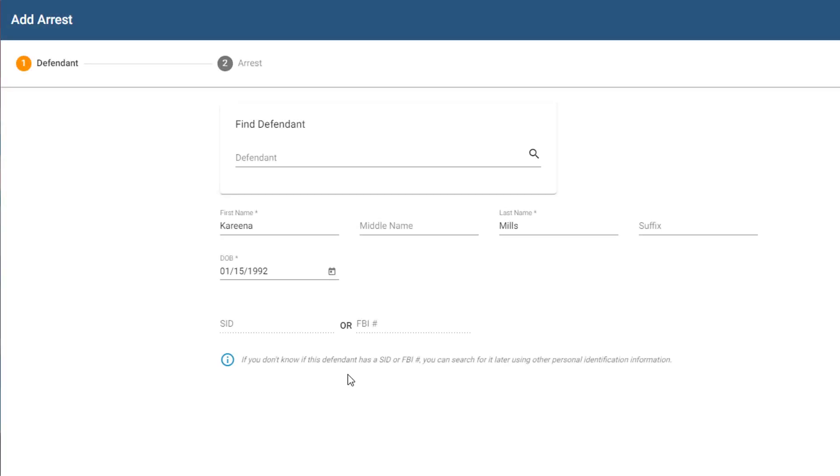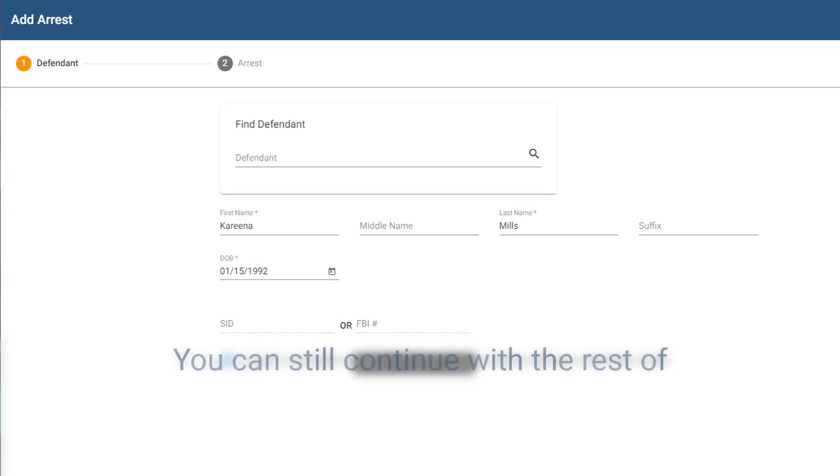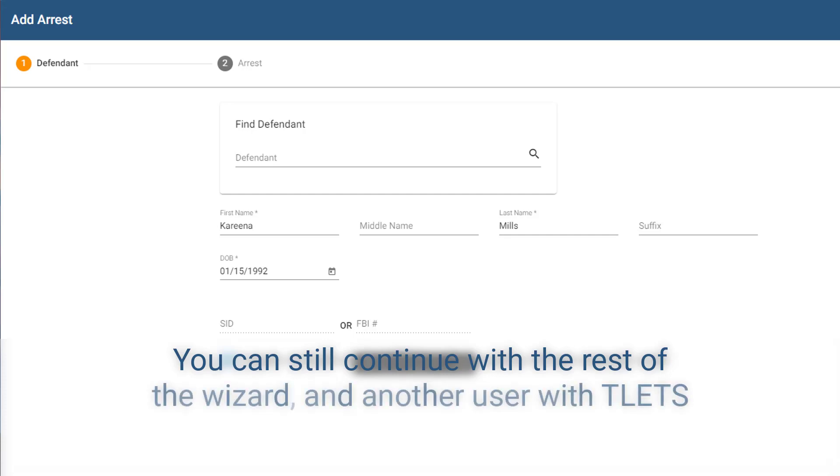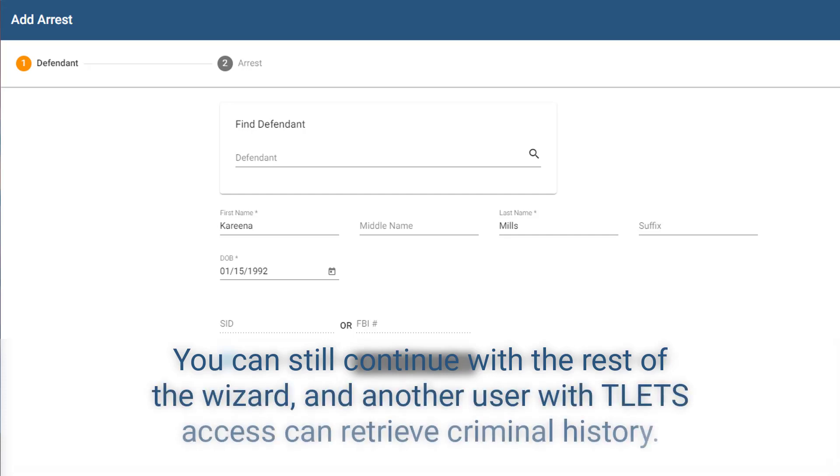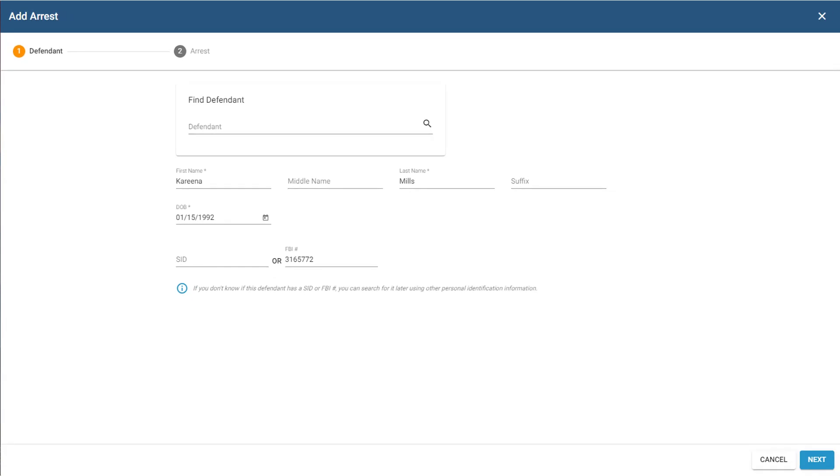If you do not have TLETS access, you won't be able to enter an SID or FBI number at all, as shown here. But you can still continue with the rest of the wizard, and then another user with TLETS access can retrieve criminal history. Again, we'll go over this in another video. Okay, I'm done entering information, so I'll click Next.